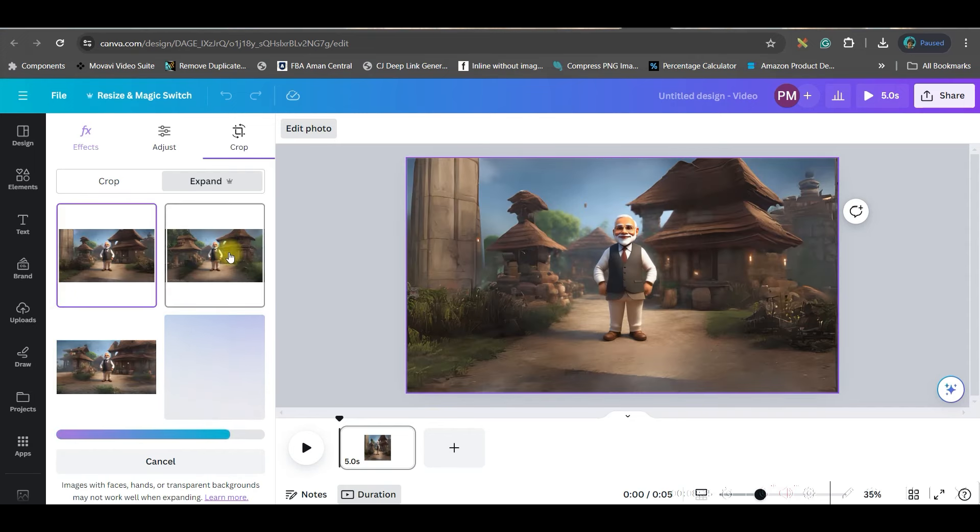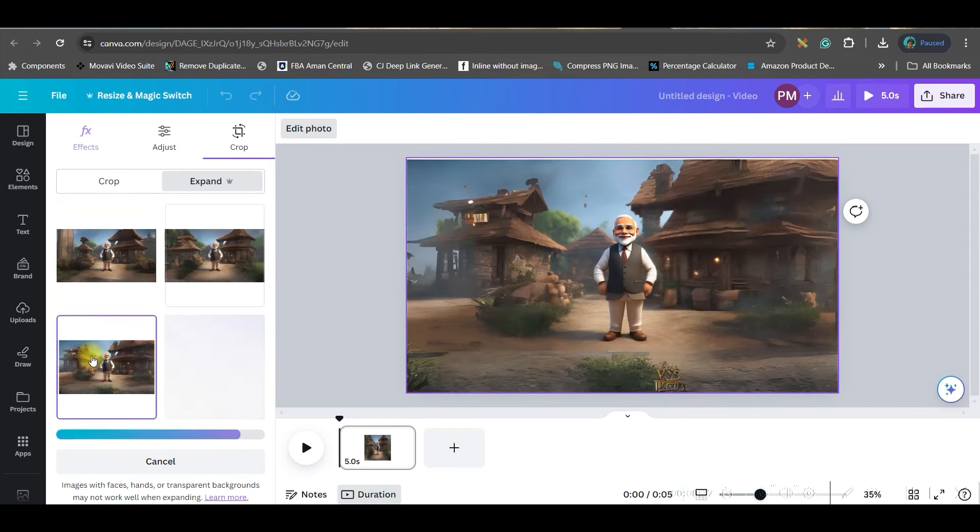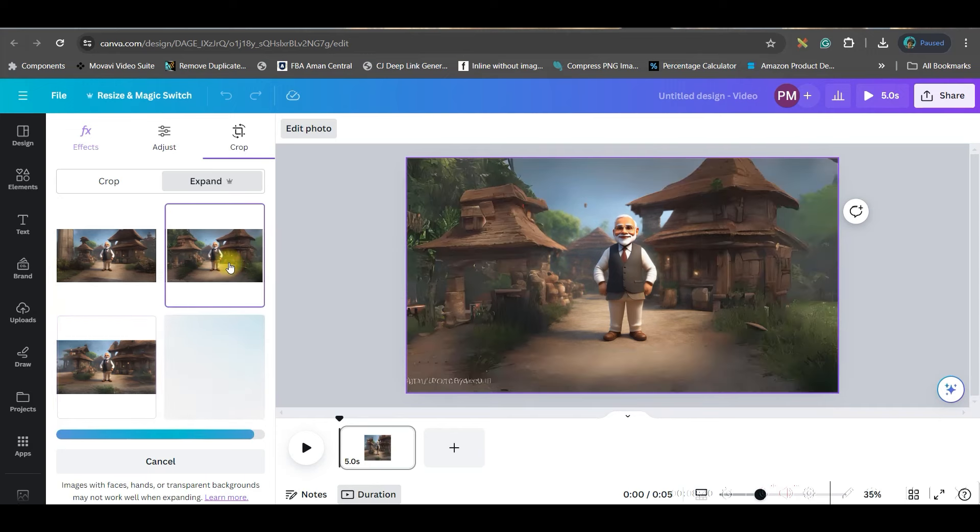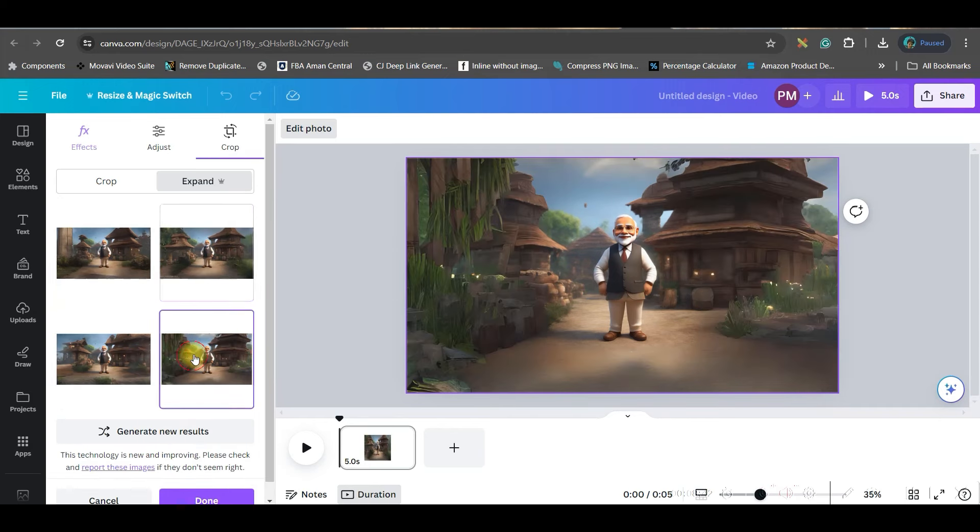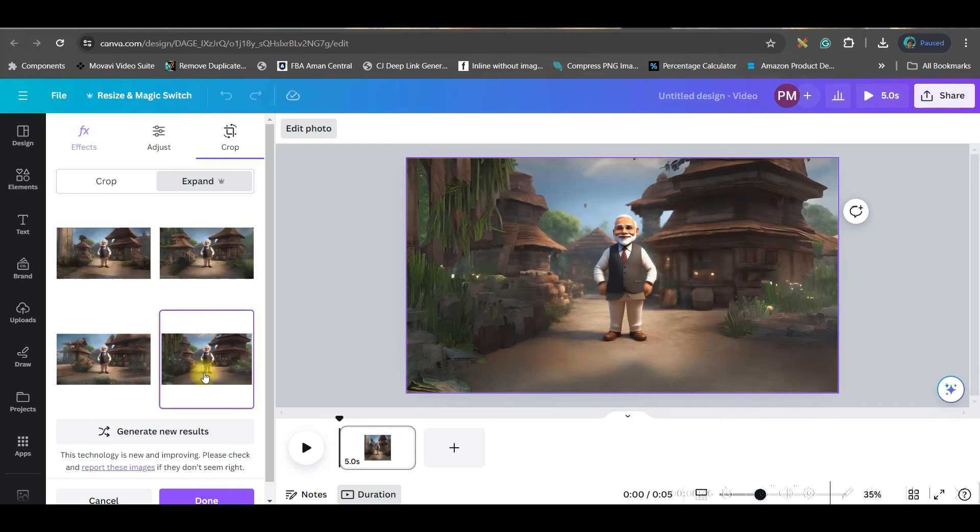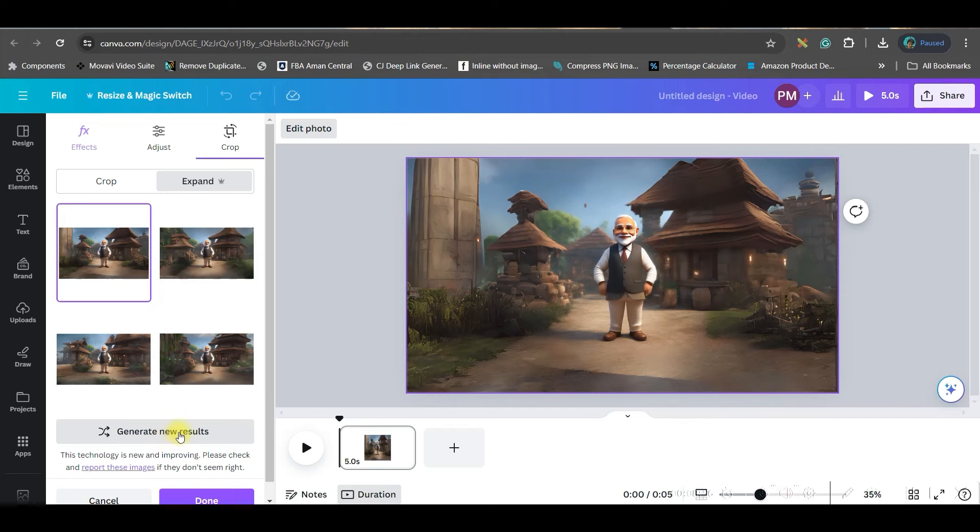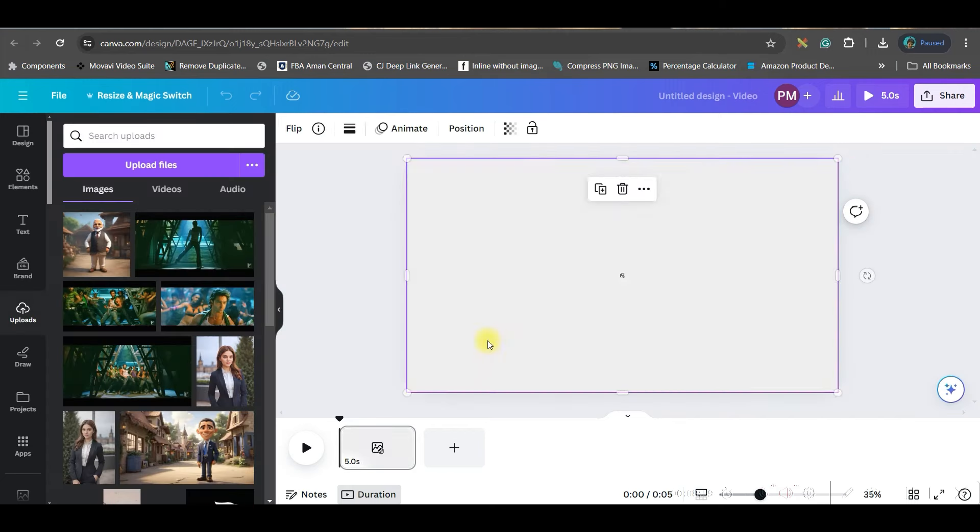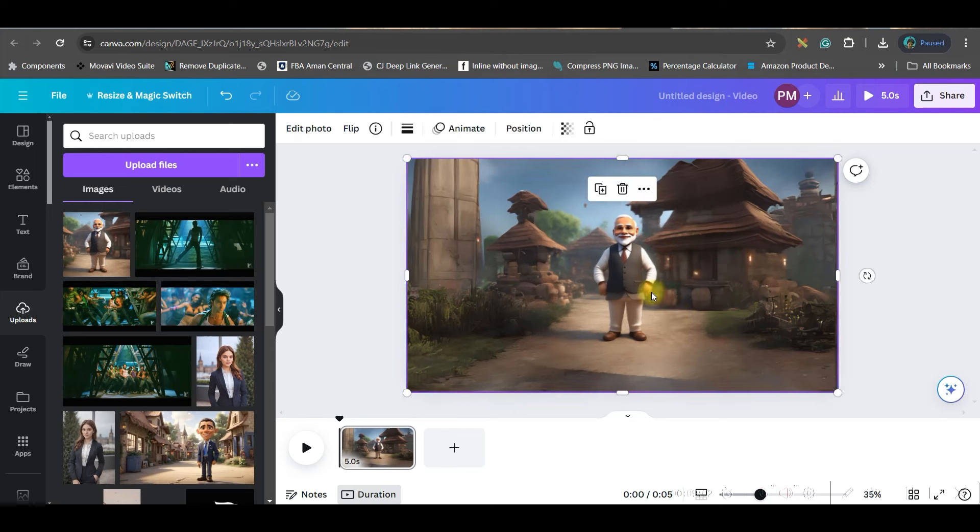Just wait for a while. Look here they have created these four images. Three images have come, one more yet to come. I am liking this image or this image, so I would like to stick to this image. Now if you don't like any of these four versions then you can go to generate new result, but since I liked it so I will go to this done option. So my Modiji's image is ready.